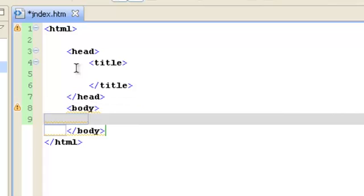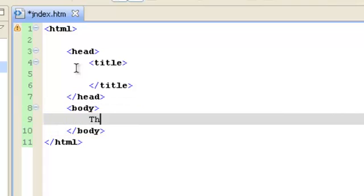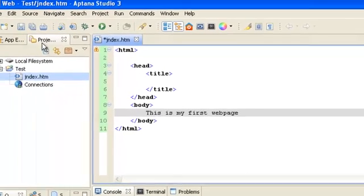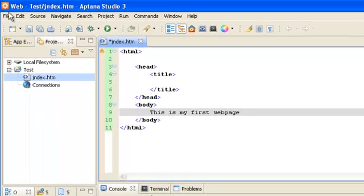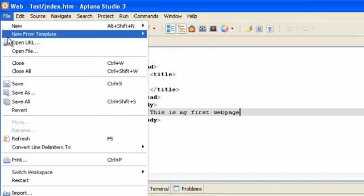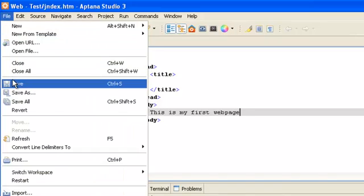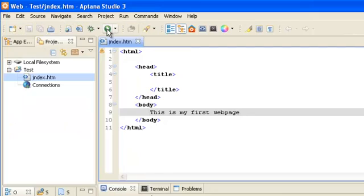We're going to go inside the body section and just type our first sentence, the same as we did with the first lesson. We're going to just say this is my first web page. But you see how much easier it is to do this in Aptana than it is in Notepad. You'll see in a moment even just saving it and previewing it is a lot easier. So go ahead and save this file. Just File, Save.